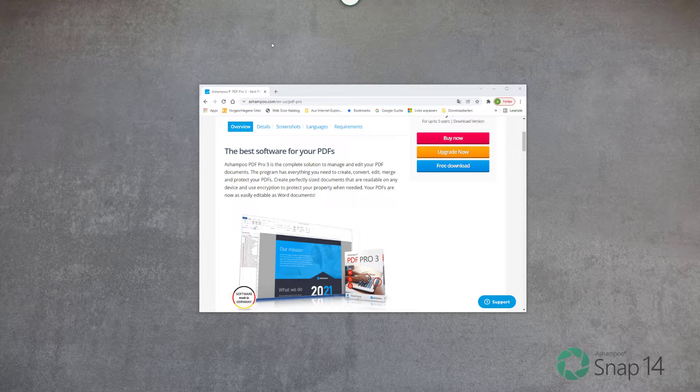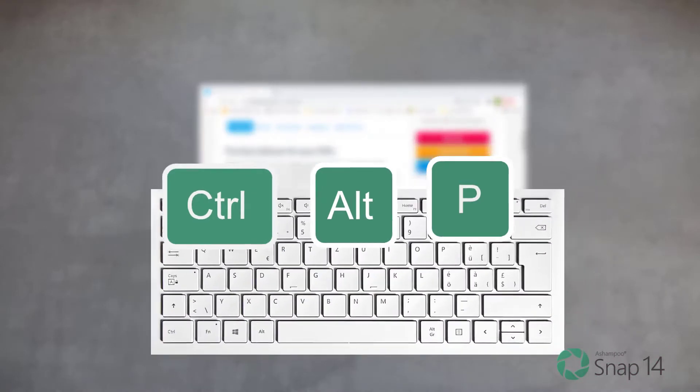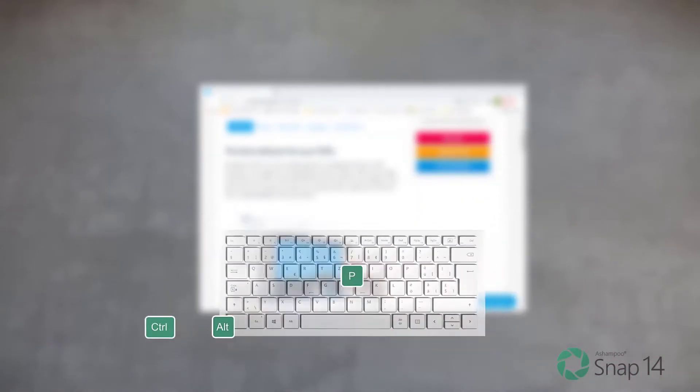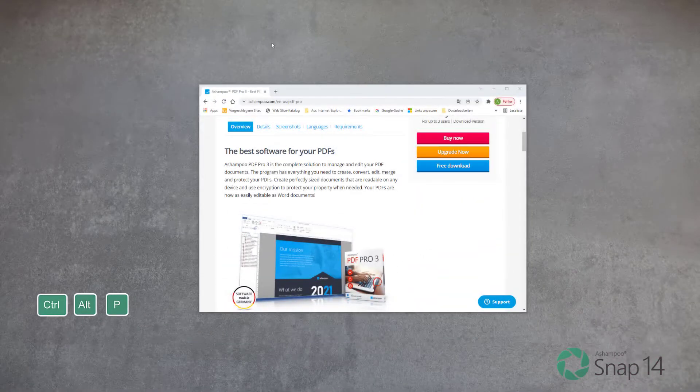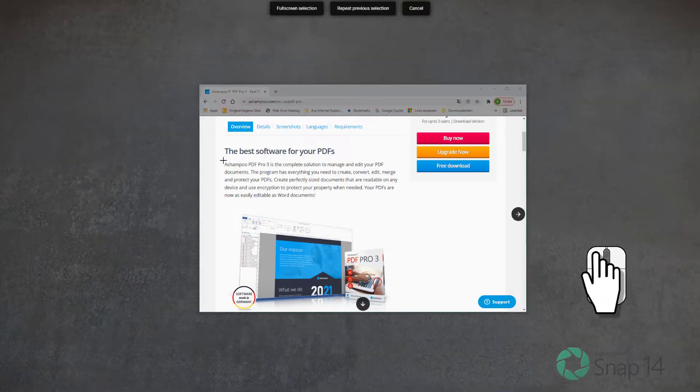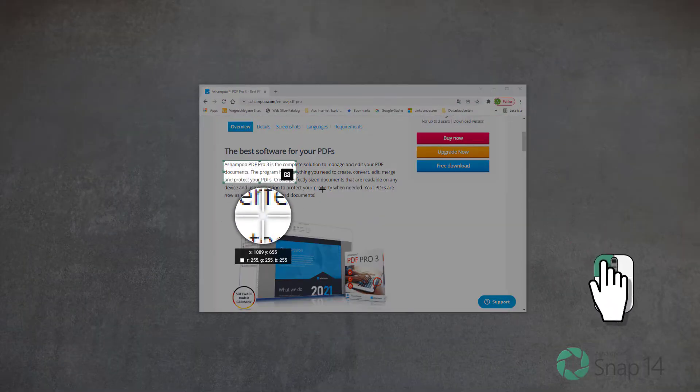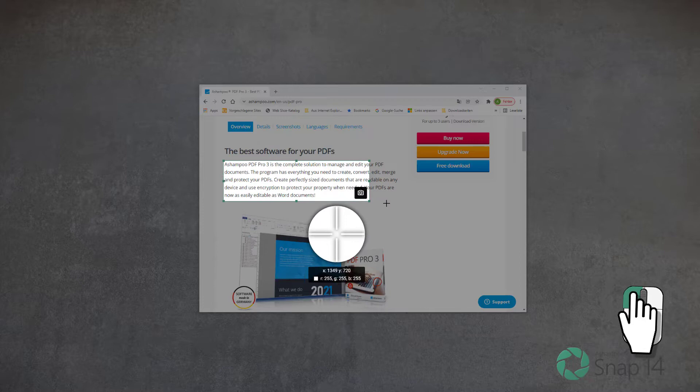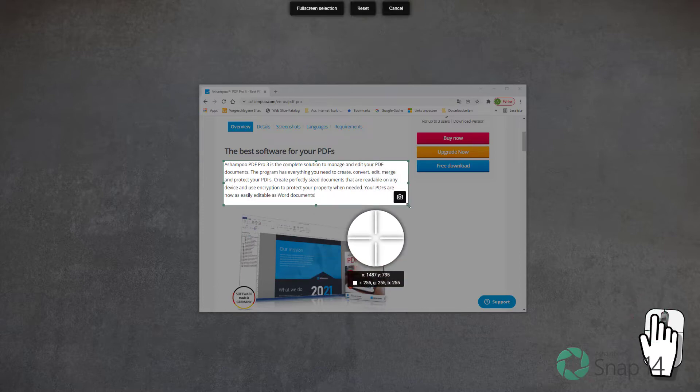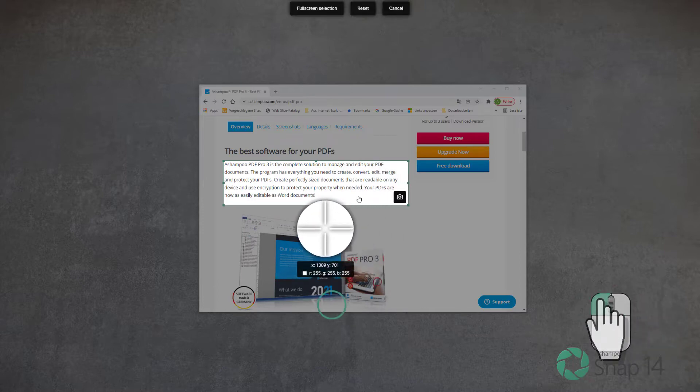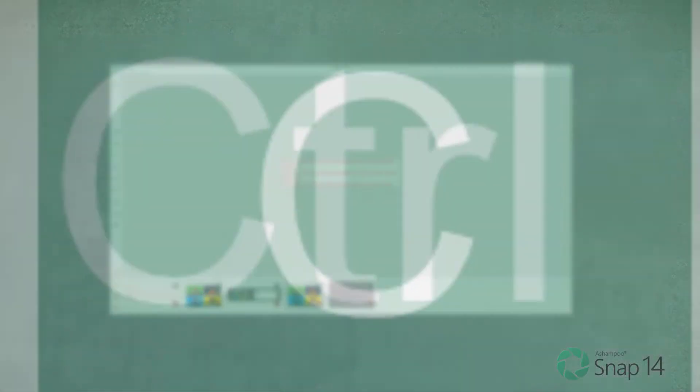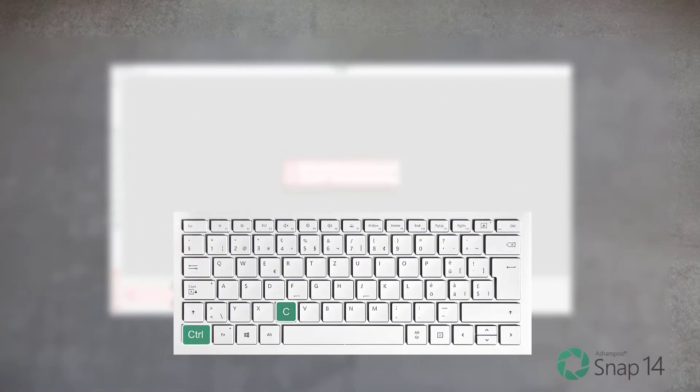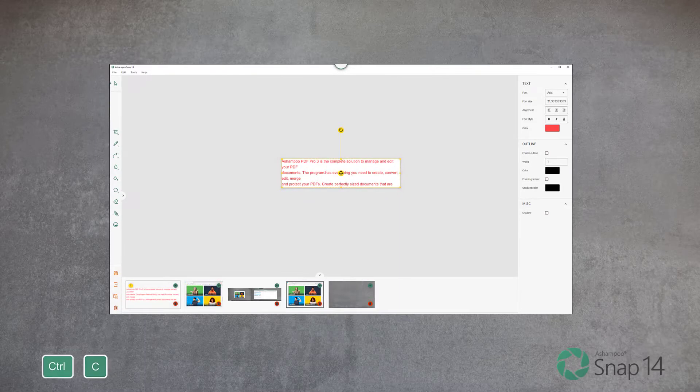To extract text from your screen via text recognition, press Ctrl+Alt+P. Use Ctrl+C to copy the text for use with other applications.